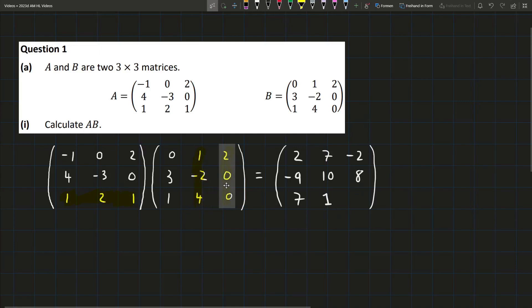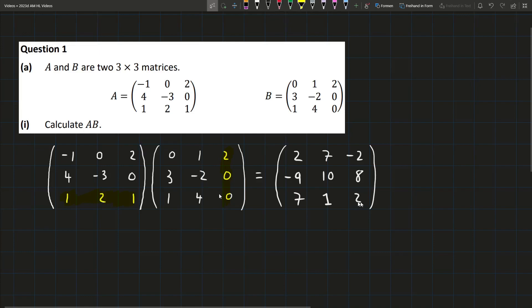And finally, we have 1 times 2, which is 2. Then 2 times 0 is 0. 1 times 0 is 0. So we'll just have 2. And that is what AB is. That's the end of part 1.